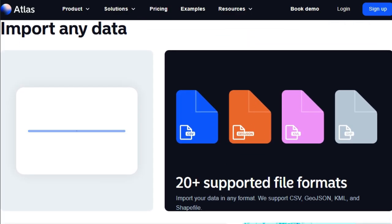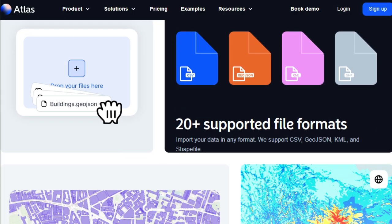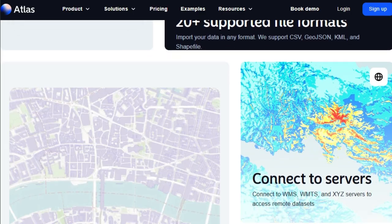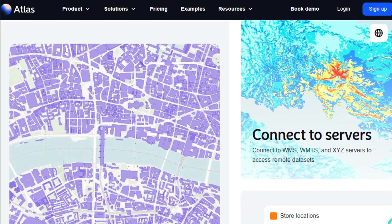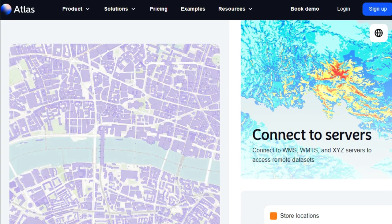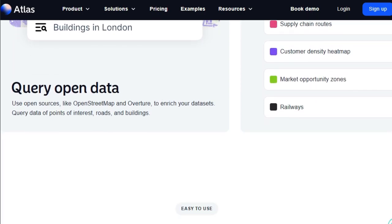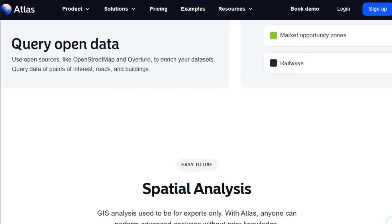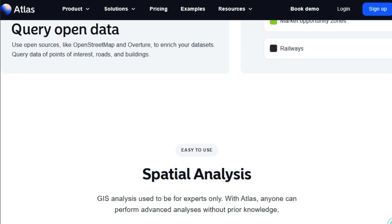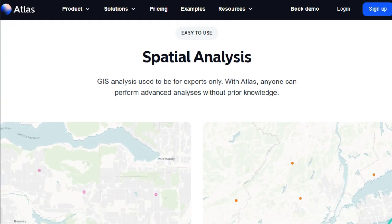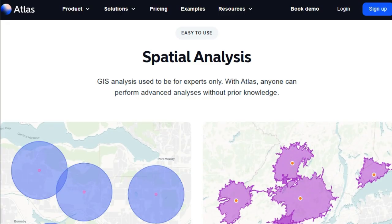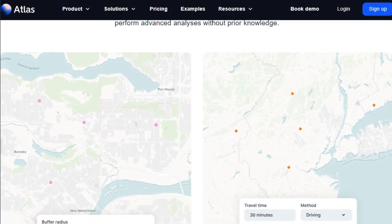Plus, connecting to WMS, WMTS, and XYZ servers to access remote datasets is a breeze. But Atlas is more than just data import and visualization. It empowers you to perform over 50 different spatial analyses effortlessly. Collaboration is also at its core, with workspaces that allow teams to share projects, files, and resources seamlessly.